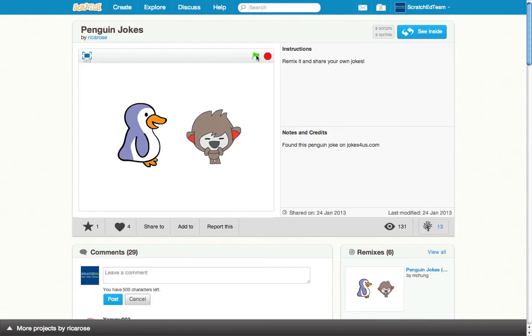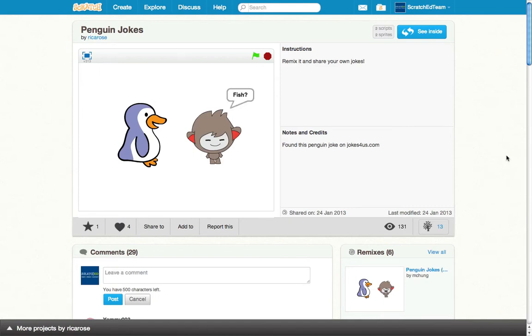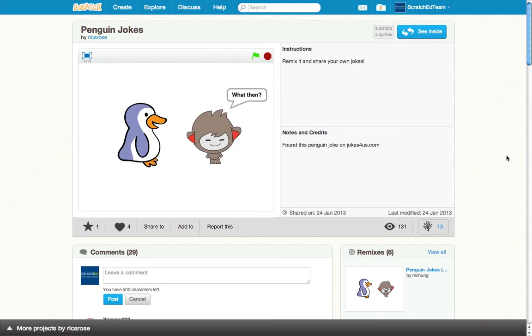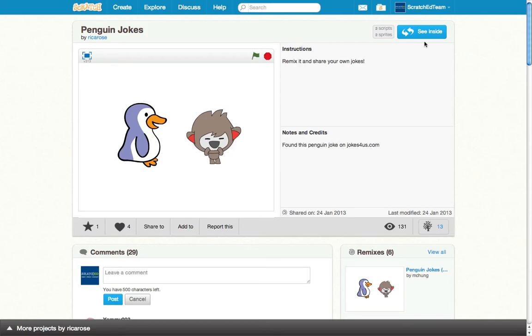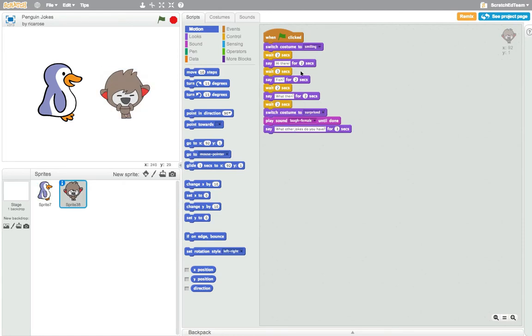Here is a project that one of my friends created and shared on the Scratch website. The project shows an animation of two sprites sharing a joke. I can see inside that this project utilizes say and wait blocks to animate the conversation between nano and the penguin.